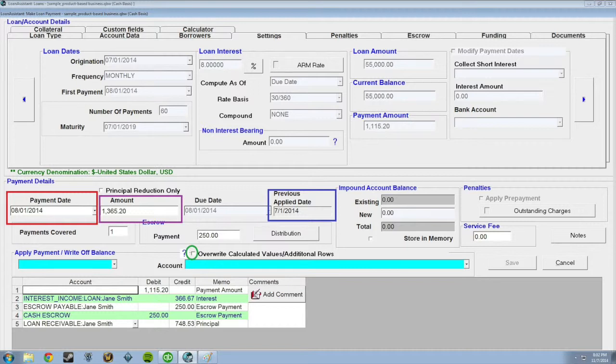You can change the amount of money you want to pay on the loan by changing the amount in the Amount field. You can also change what day you want the payment to be posted.